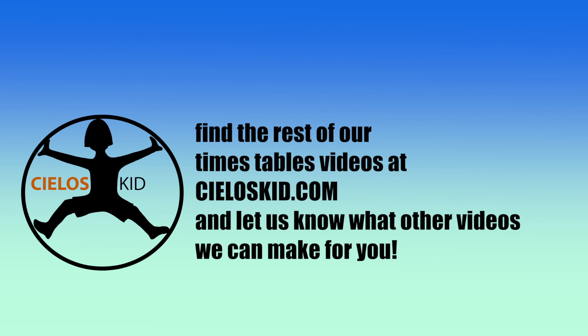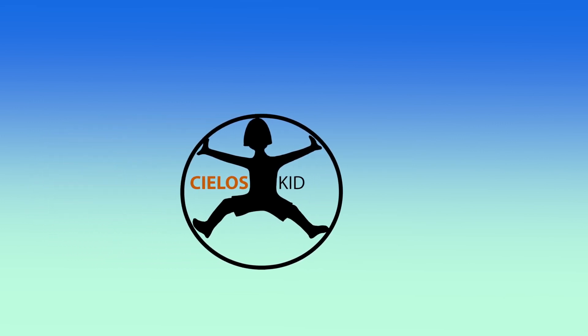Congrats, I'm sure you did awesome. Check out CielosKid.com for more. Okay, you're ready for the next one. Here we go.